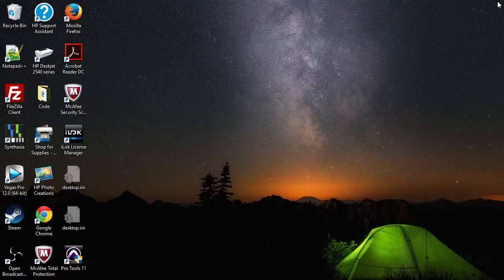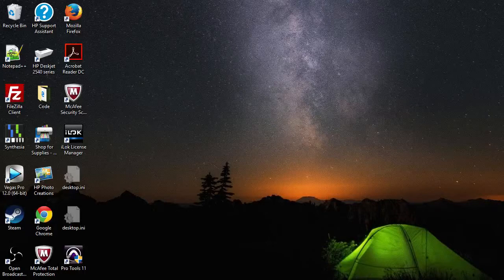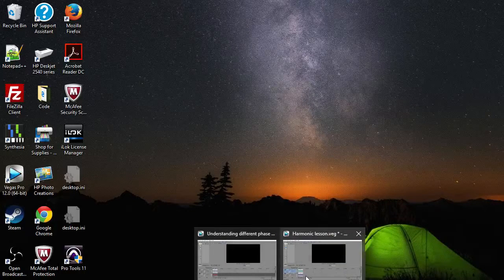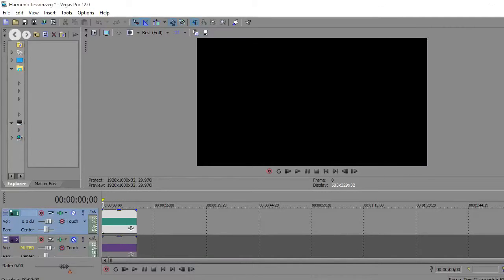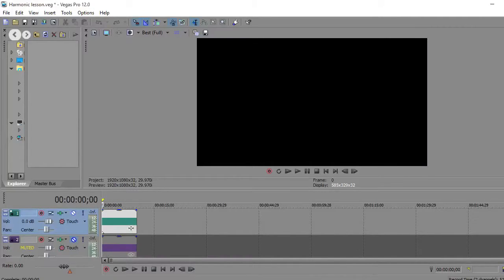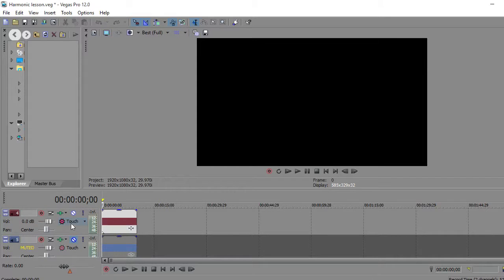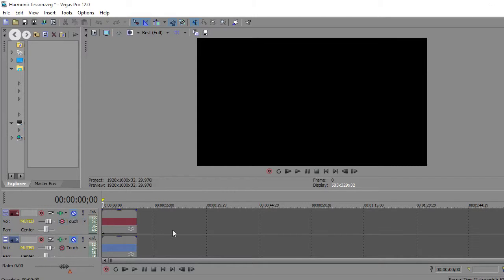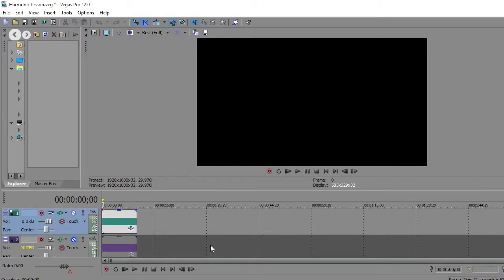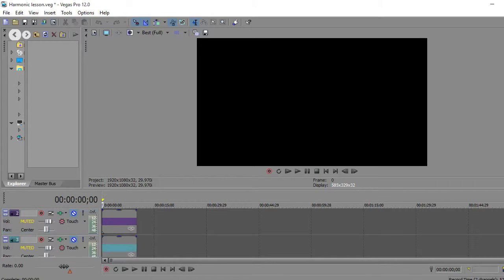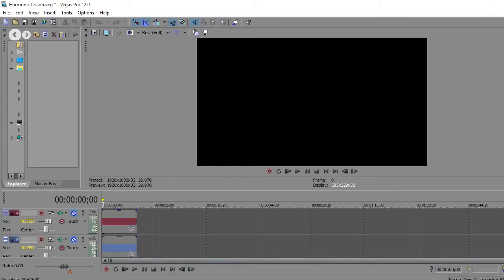Next concept I'd like to talk about is harmonic content. Harmonic content is very straightforward. Let's say I have a frequency, this is a frequency of 220 hertz, this is 440 hertz, this is 660 hertz, and so on.